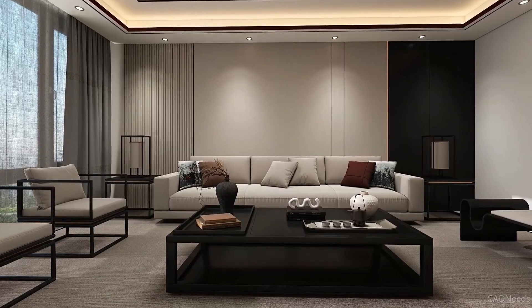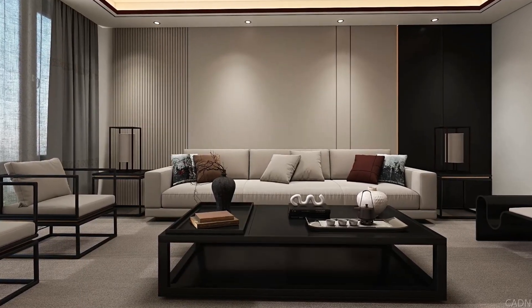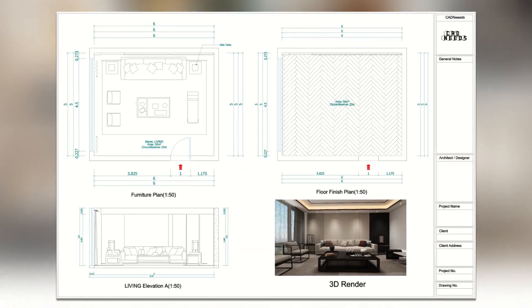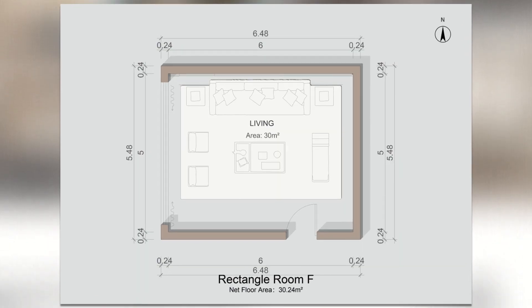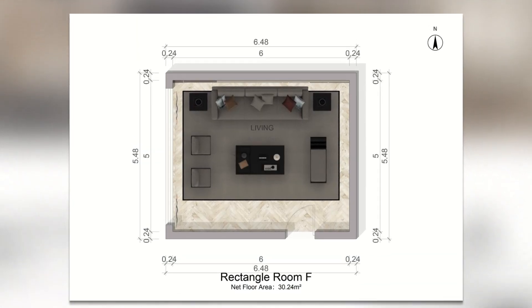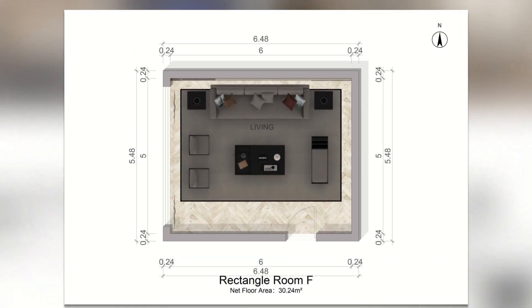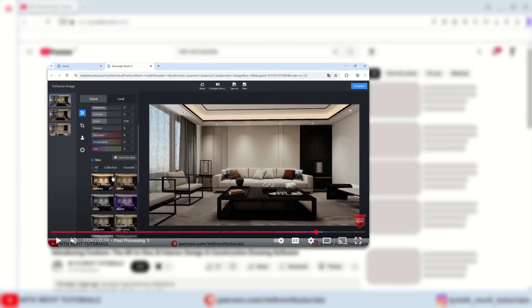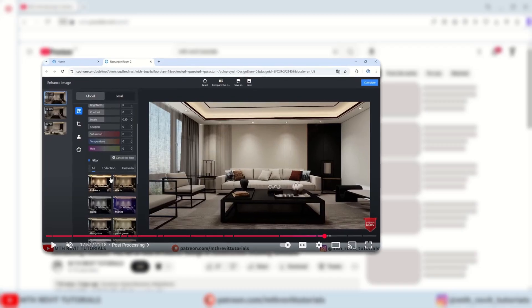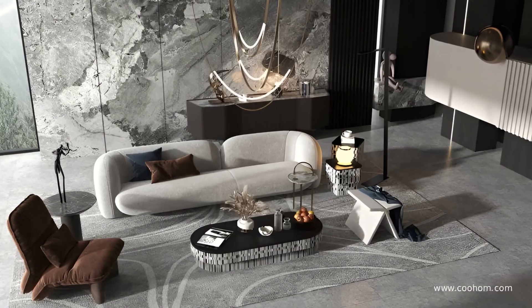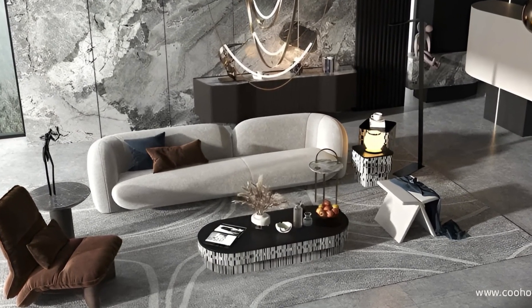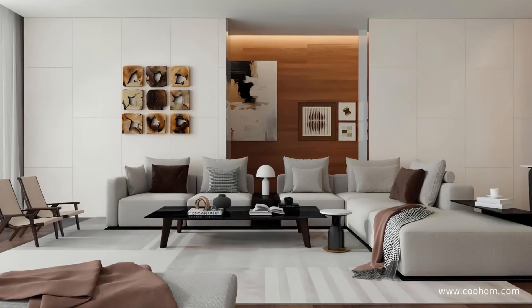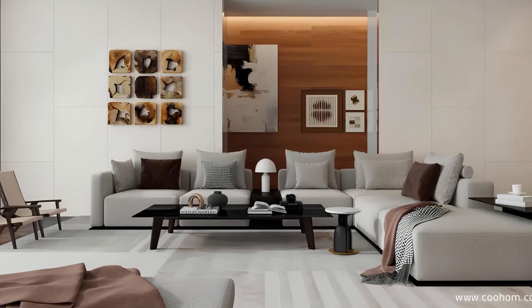As I promised in the last video, I am going to show you how to generate both construction drawings and presentation drawings for the living room we created. If you missed the previous video, be sure to check it out to learn how to model and generate renderings like these in under 15 minutes using Kuhong. Let's get started.